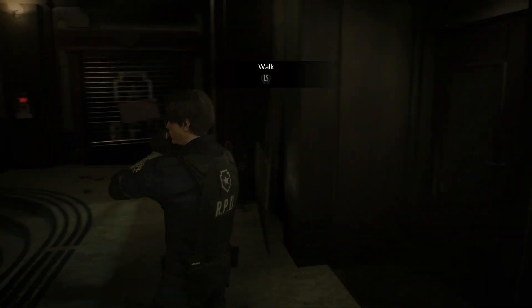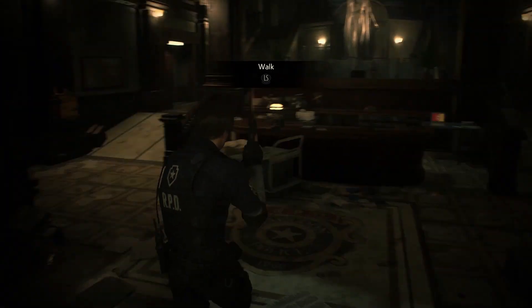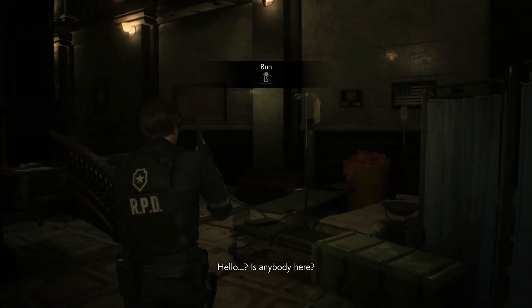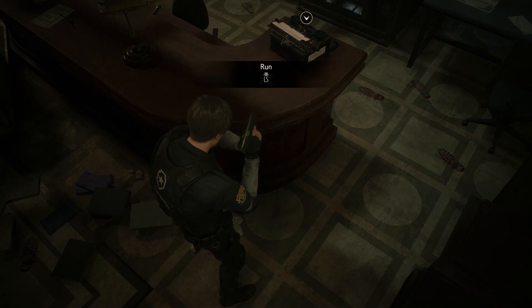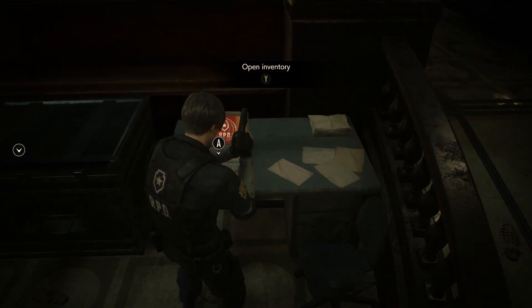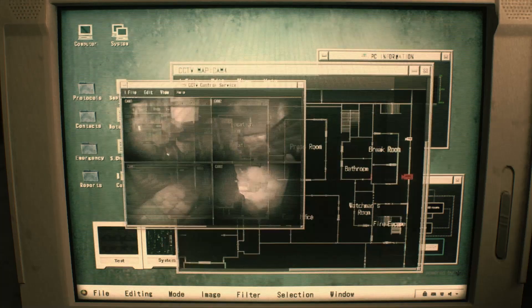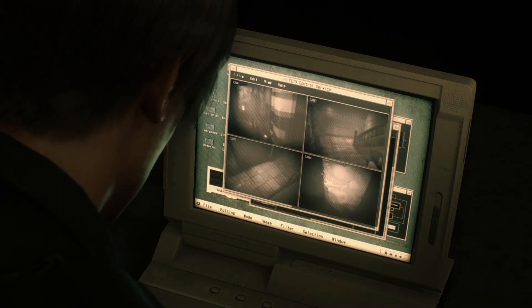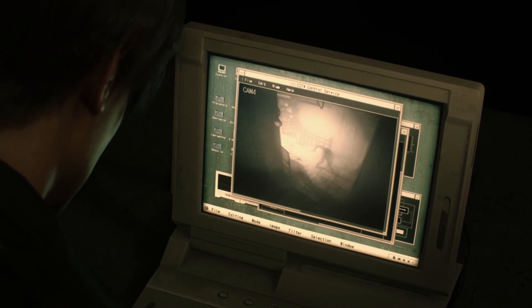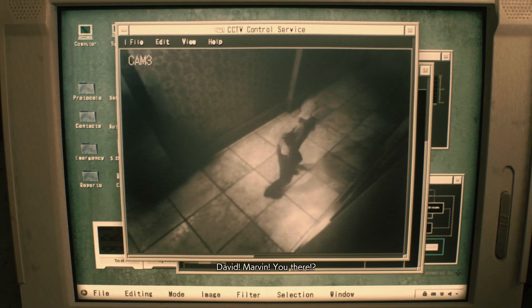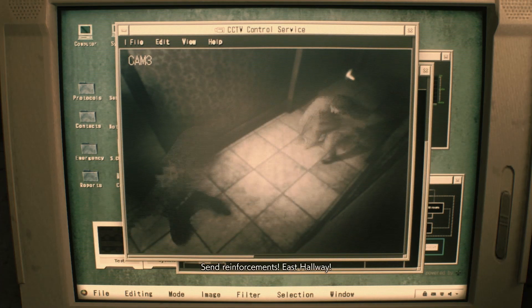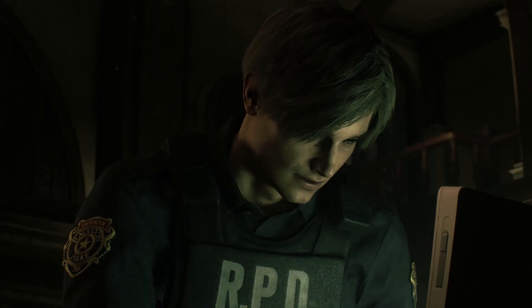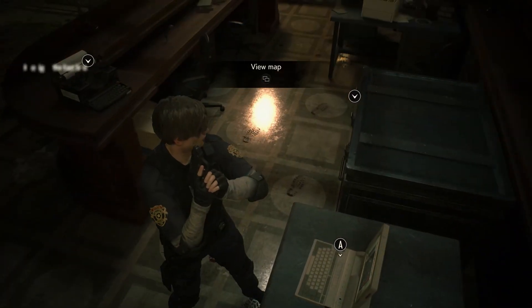So, this is Leon Kennedy, and we've got to explore the station a bit. Hello? Is anybody here? Got some ammo, and let's check this computer. R.P.D., the Raccoon City Police Department. Looks like we've definitely got some zombies here. So, let's find that dude, as Leon said.